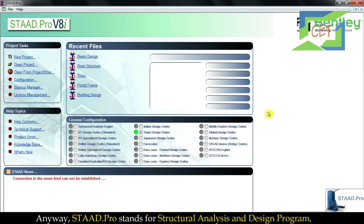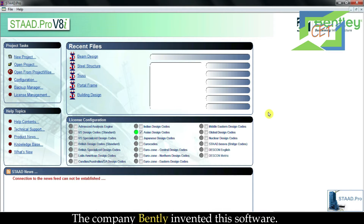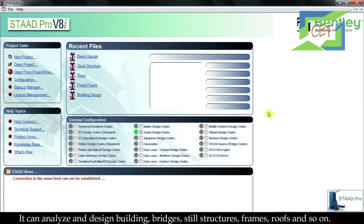STAAD.Pro stands for Structural Analysis and Design Program. First we analyze a structure, then design it through STAAD.Pro. The company Bentley invented this software. It can analyze and design buildings, bridges, steel structures, frames, roofs, and so on.